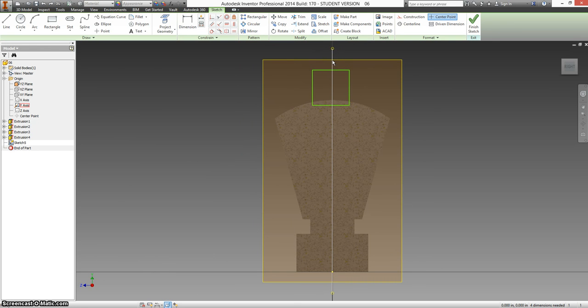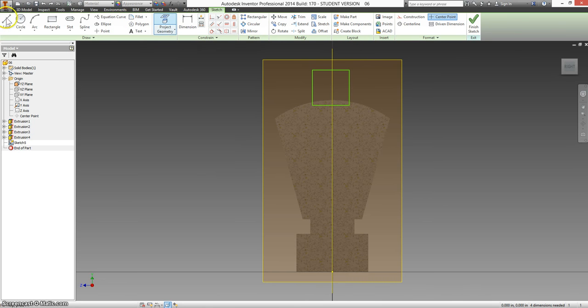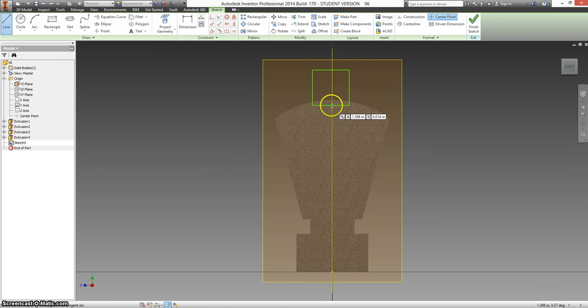Instead, since we're going to be revolving this, I'm going to use the line tool.